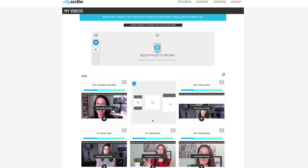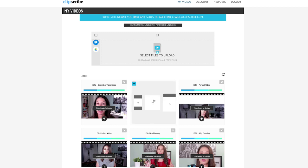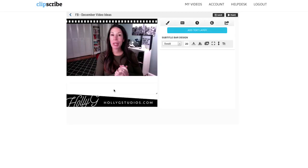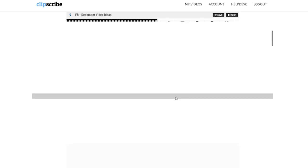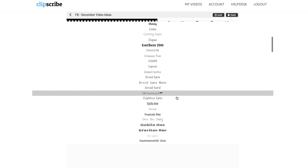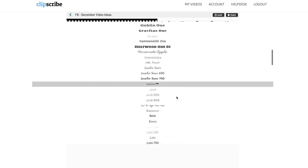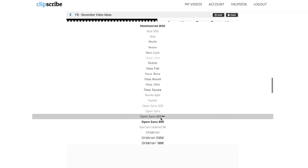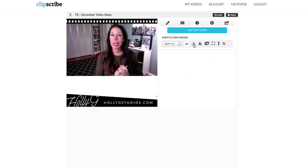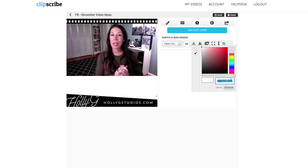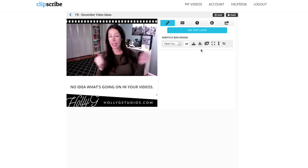I'm going to open up my Facebook version and choose the correct size. Then I'll make a couple of quick adjustments to the font so it's more on point with my brand. There are lots of different fonts to choose from — I use Open Sans 600 in a gray color. Once I have my font, size, and color set, I'll go ahead and click save.